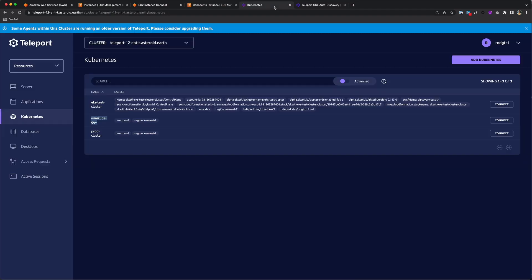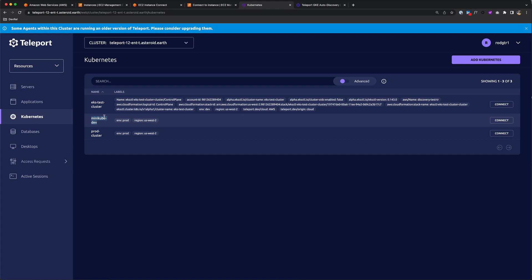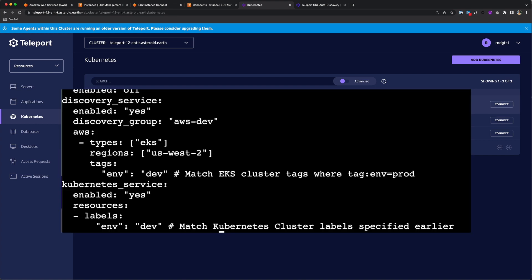You'll see my example here with the EKS test cluster. I have a discovery service set up to match the labels of ENV Dev. So if I added another cluster with those labels, it would automatically be detected here in Teleport.